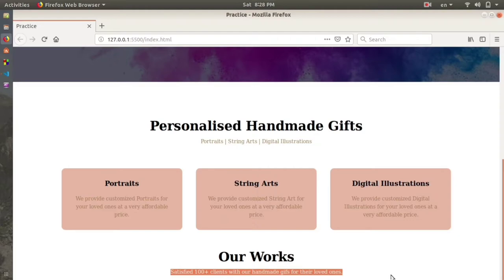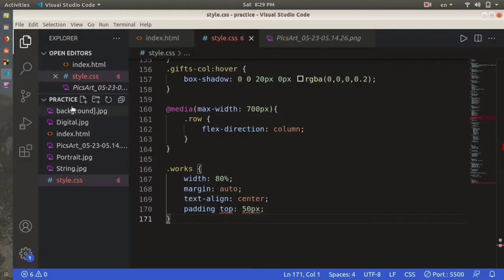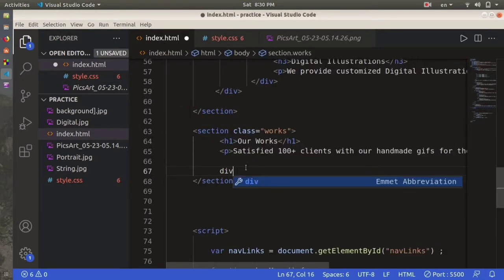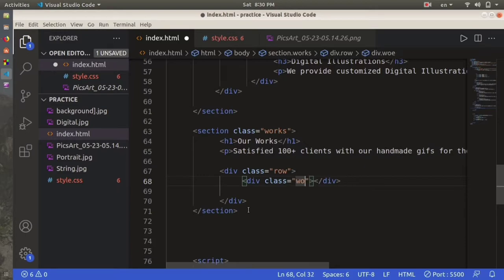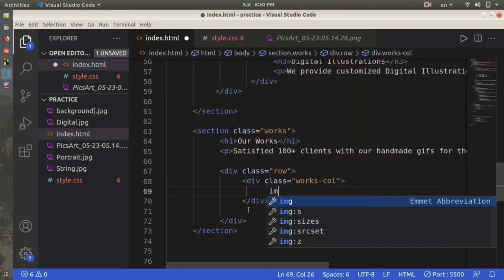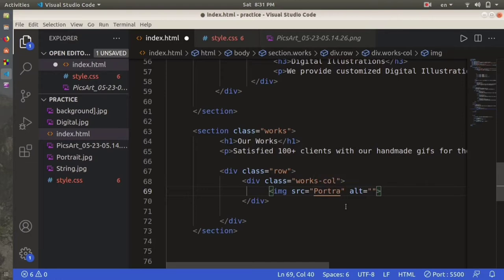Now let's save and see how it looks on the server. It's come into the center. Now we are going to use different divisions for showcasing our arts. We'll create a div with class name 'row', and inside it we'll create a div with class name 'works-column'. Inside the first works-column we'll use the portrait image, and add a layer div with an h3 header that says 'Portrait'.